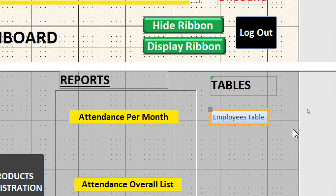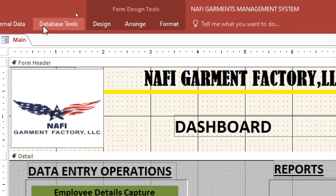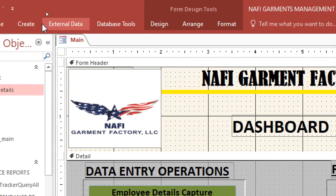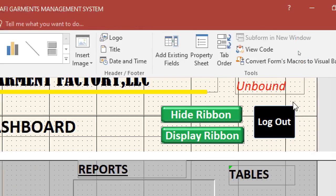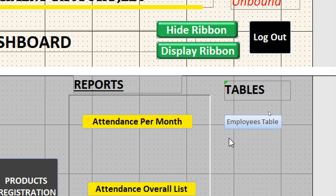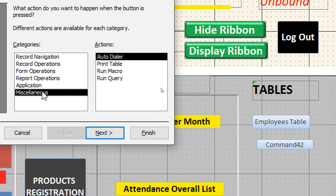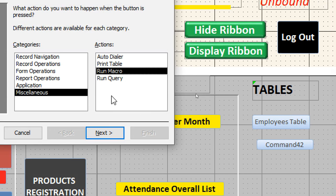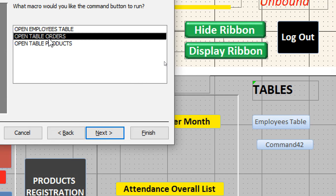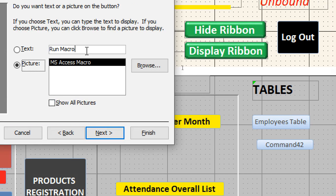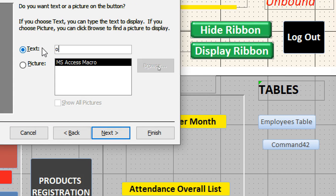Go back to Design, click the button again, draw the next button. Go to Miscellaneous, Run Macro, click Next. Choose the Orders table macro, then for the text type 'Orders Table', and click Finish.